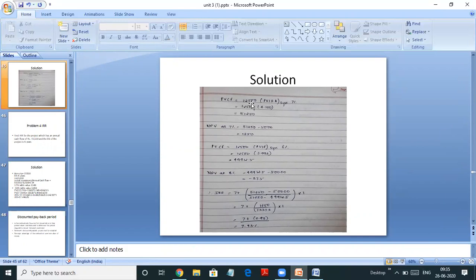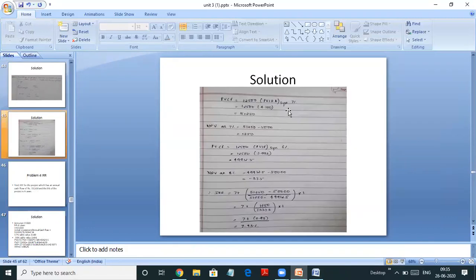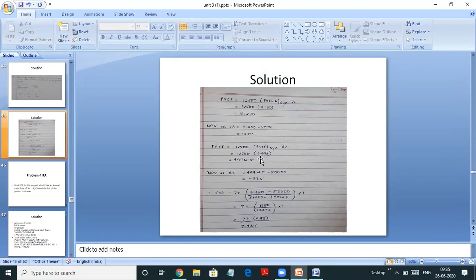Present value of cash flows at 7%: 12,500 multiplied by the present value interest factor annuity for 5 years at 7%, which was 4.100 from the table. So 12,500 into 4.100 gives NPV of 51,250 minus the initial investment, giving a positive NPV of 1,250. Similarly, at 8%: 12,500 into the PVIFA at 8%, which was 3.993, gives 49,912.5. So NPV at 8% is negative. We have one positive NPV and one negative NPV.